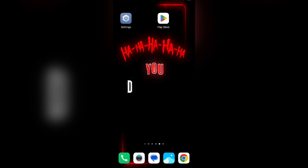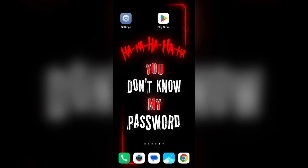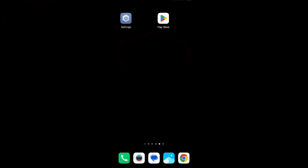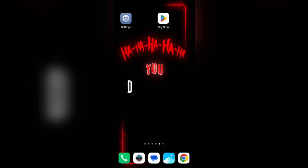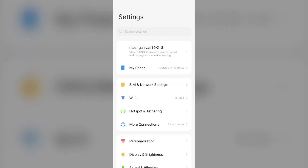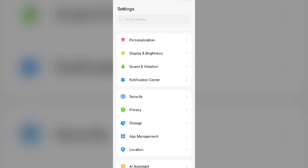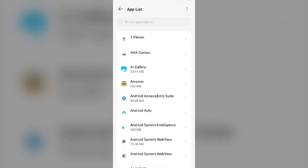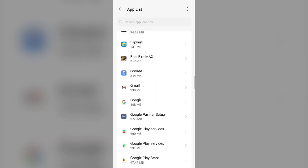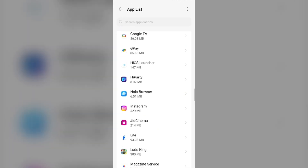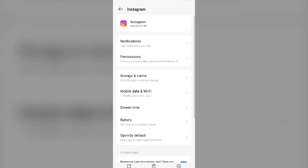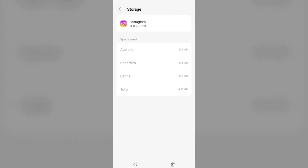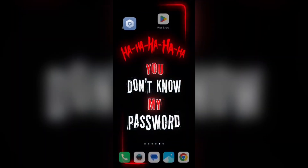The next solution is to clear the Instagram app cache, as clearing the cache can resolve performance issues. To do this, go to your device settings, open App Manager or Apps, select Instagram from the app list, then go to Storage and Cache and tap on Clear Cache.